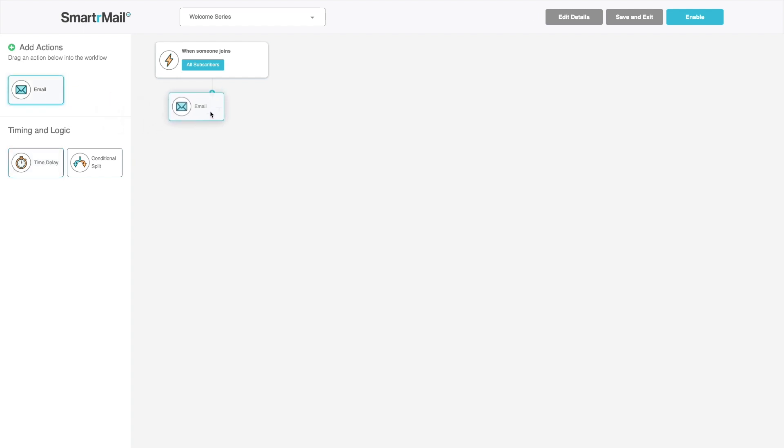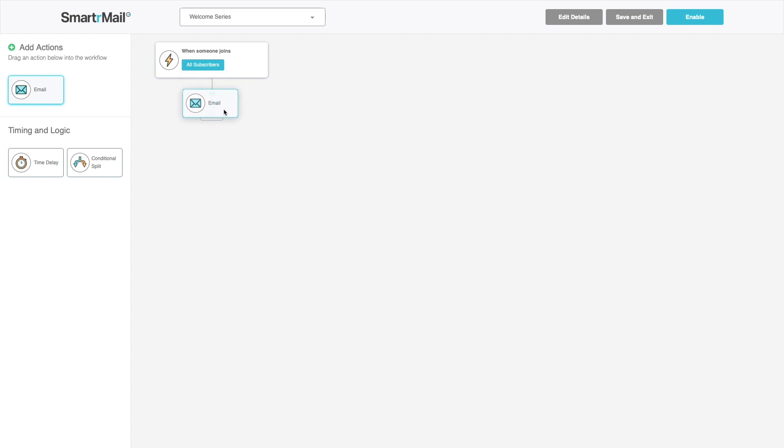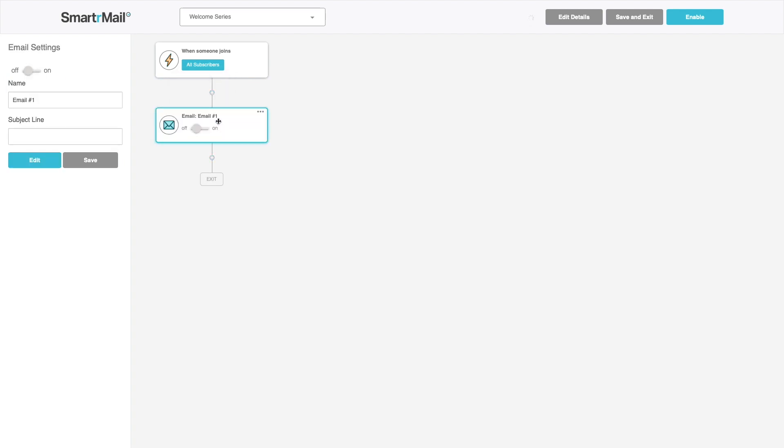I'll first trigger an email right away with an email action saying thanks for subscribing.